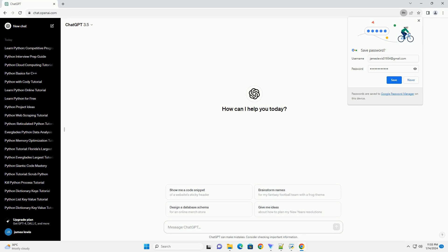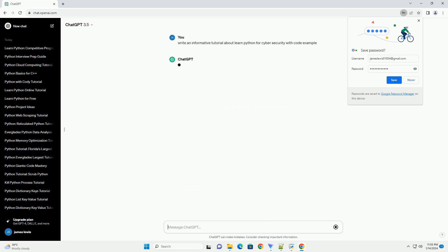Title: Getting Started with Python for Cybersecurity, a Beginner's Tutorial.